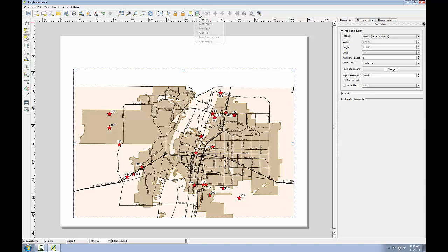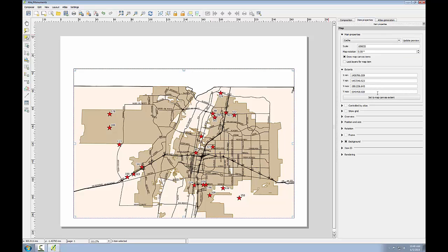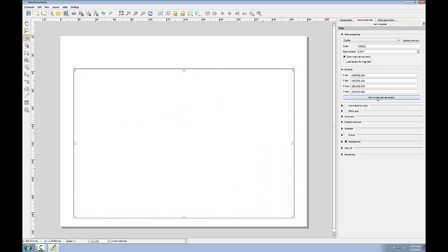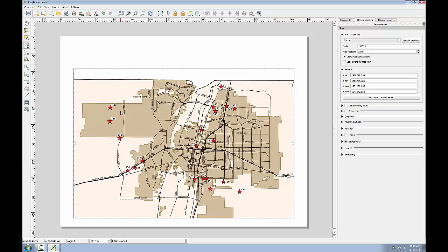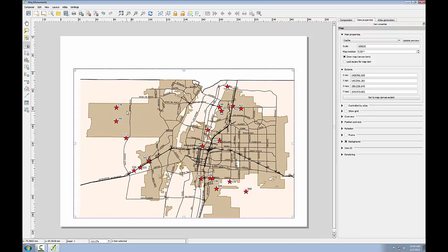I'll go up to the align menu and choose align center to make sure it's aligned. I'll click on the item properties and click the set to map canvas extent. Finally, I'm going to use the move item content button and shift this map a little bit to the east. There's a nice space down here for the legend that I'll add later, so I wanted to give that just a little more breathing room.